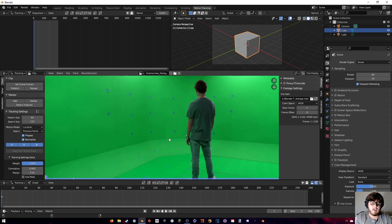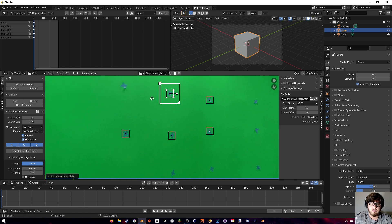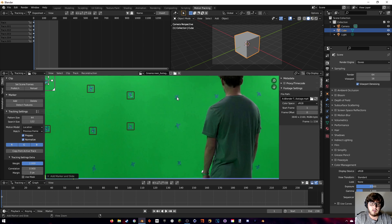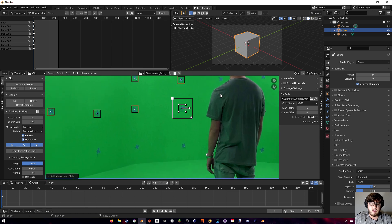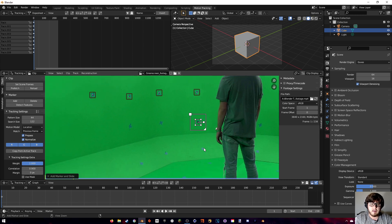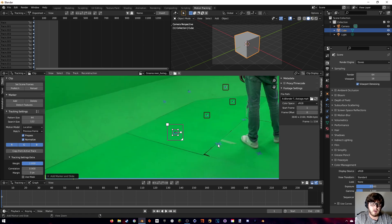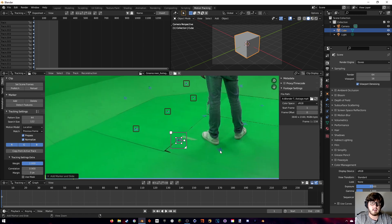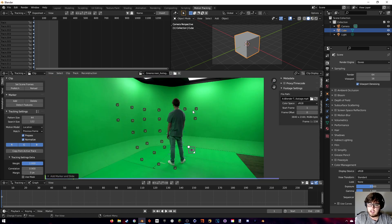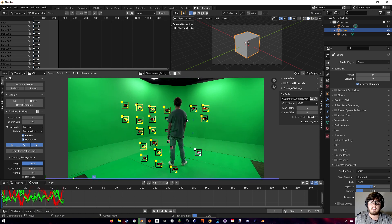Delete that test track. You can see the blue markers on our wall — just hold Ctrl and click to select all of them on both sides. Don't worry about the ones closer to the actor's body since those will disappear quickly. Once you have them all clicked, hit A to select all, hold Ctrl and press T and those will start tracking forward.